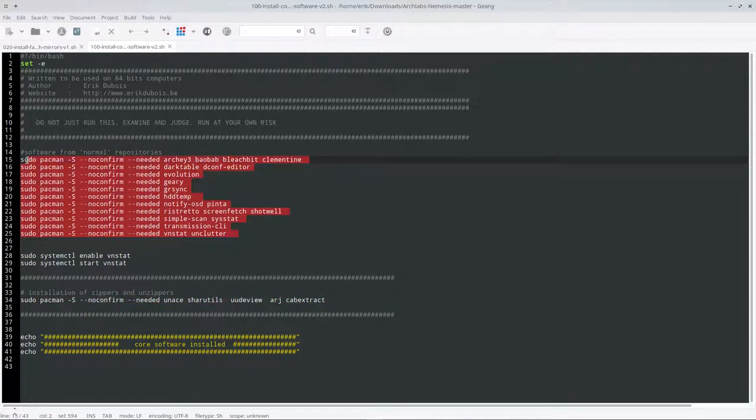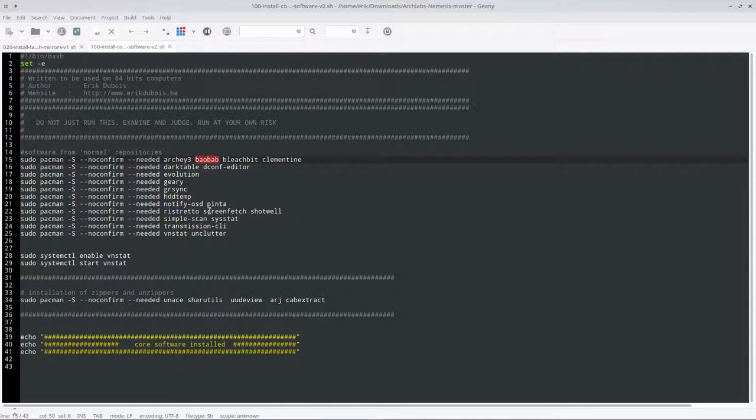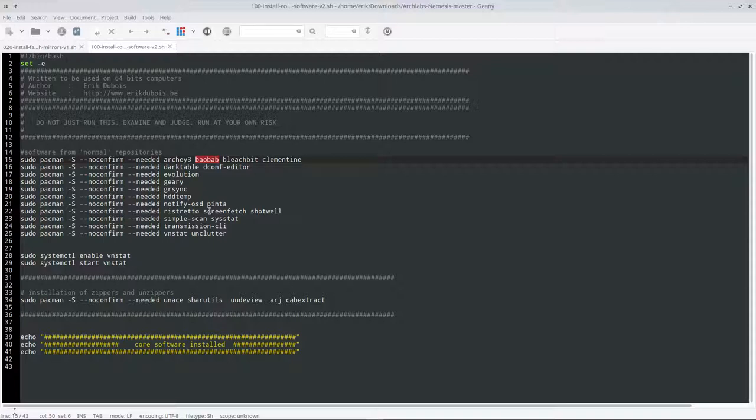These are all about zippers and unzipper stuff. I'm not going to install these at the moment. Baobab is maybe one item I can install - it's to figure out if your hard disk is full.